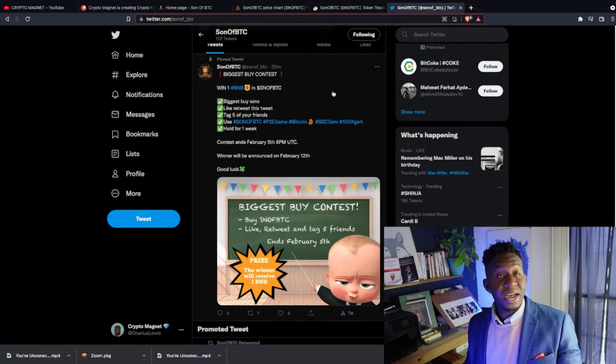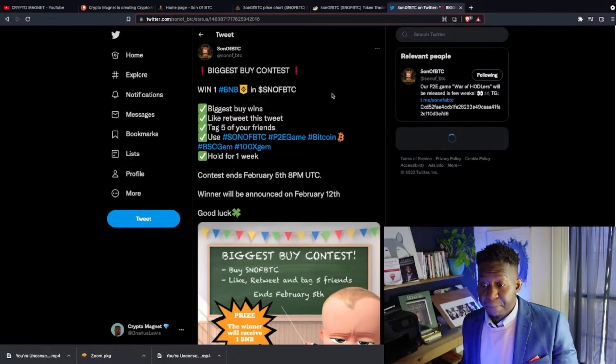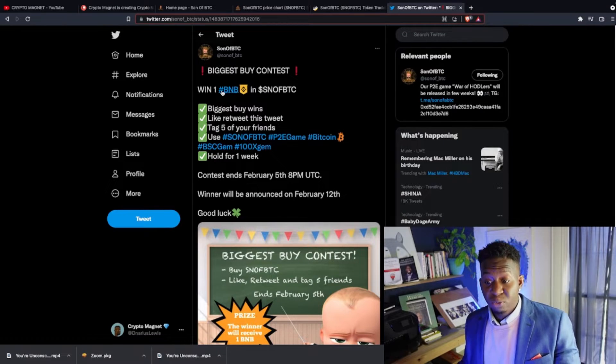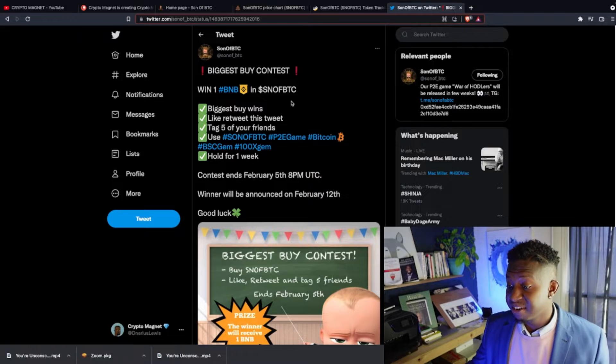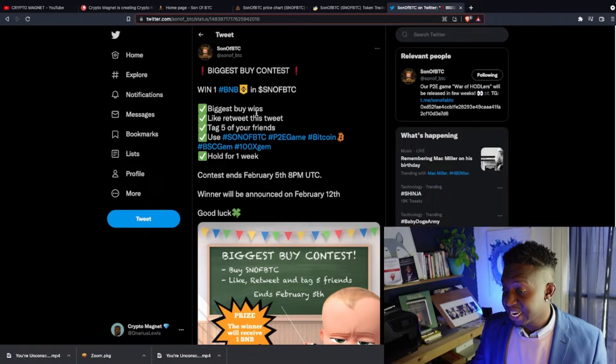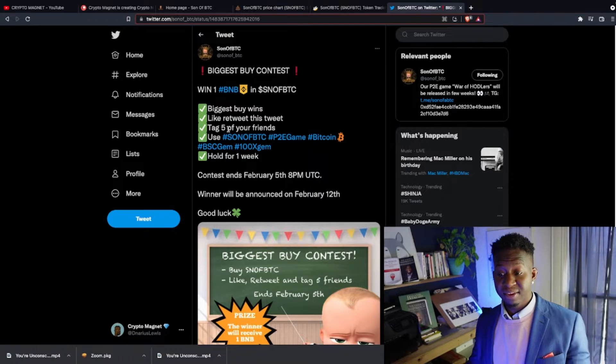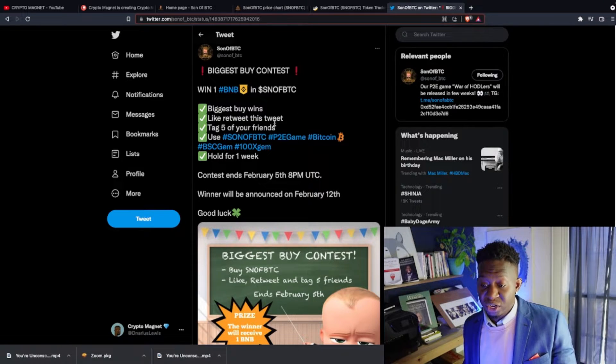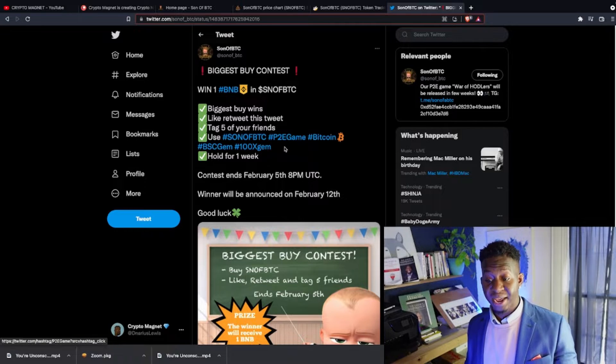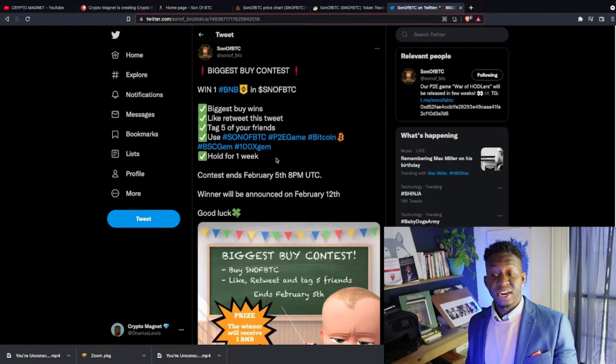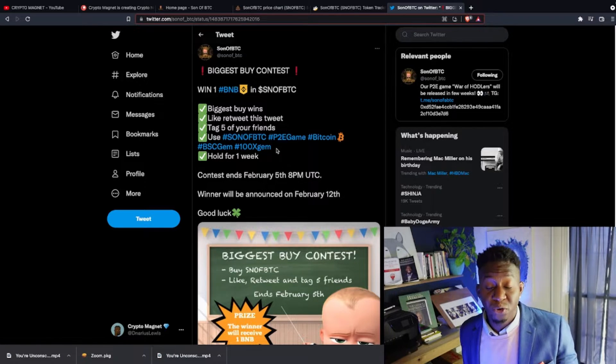It's still very ground floor. Around 3,000 people follow them on Twitter and right now they have a contest: the biggest buy will win one BNB and Son of BTC.